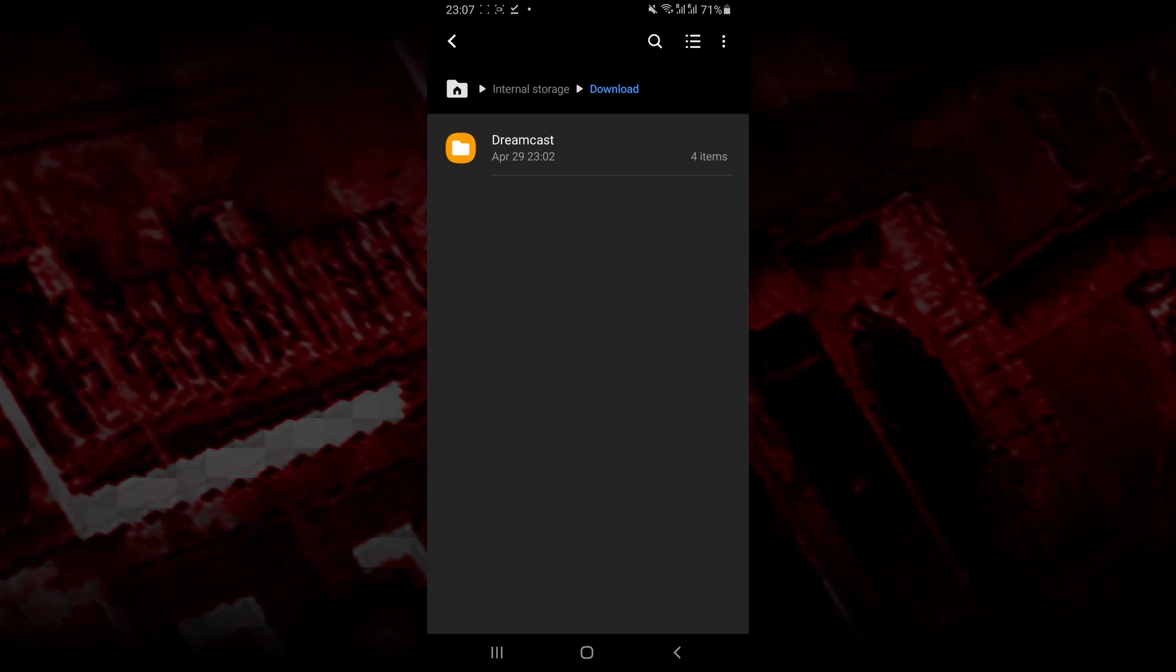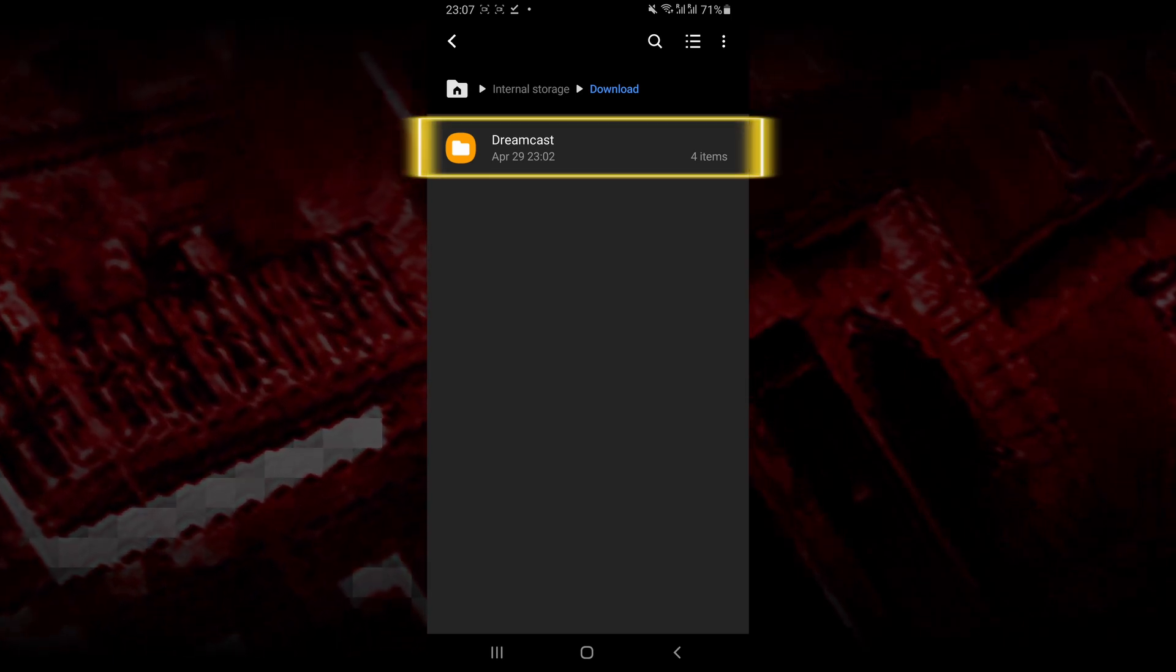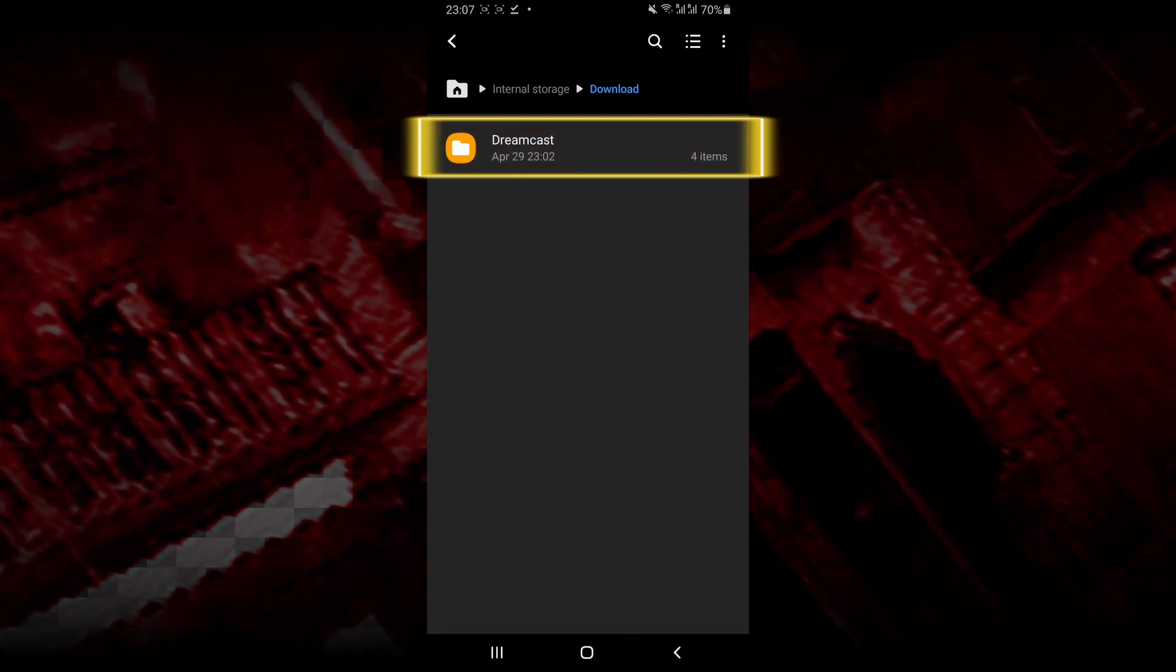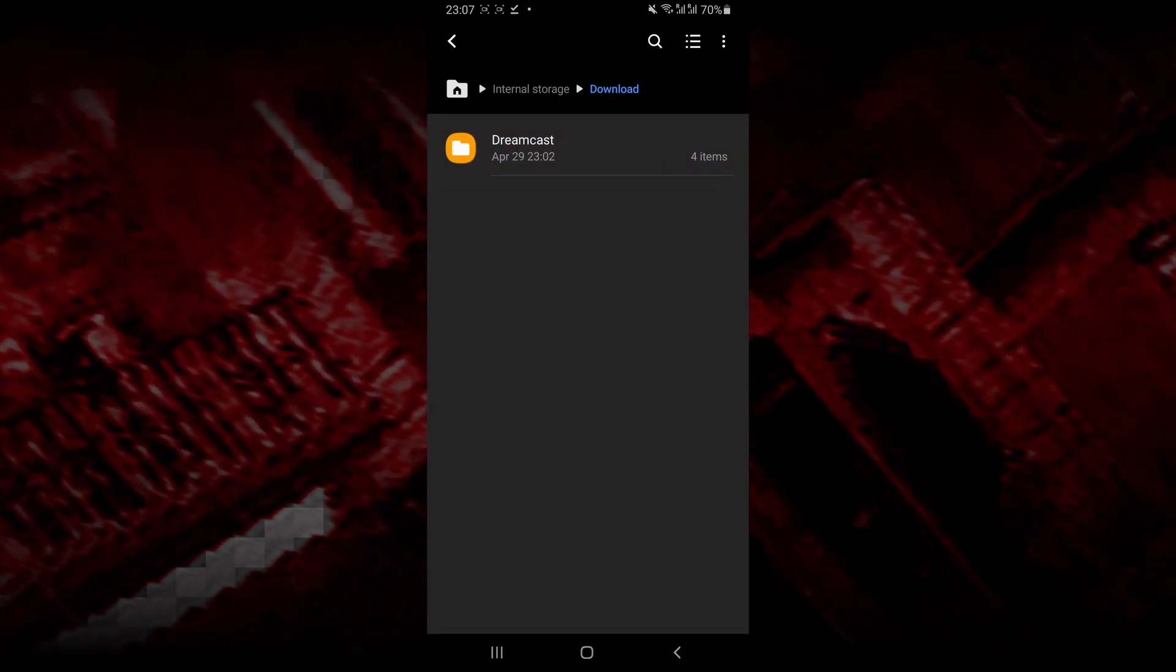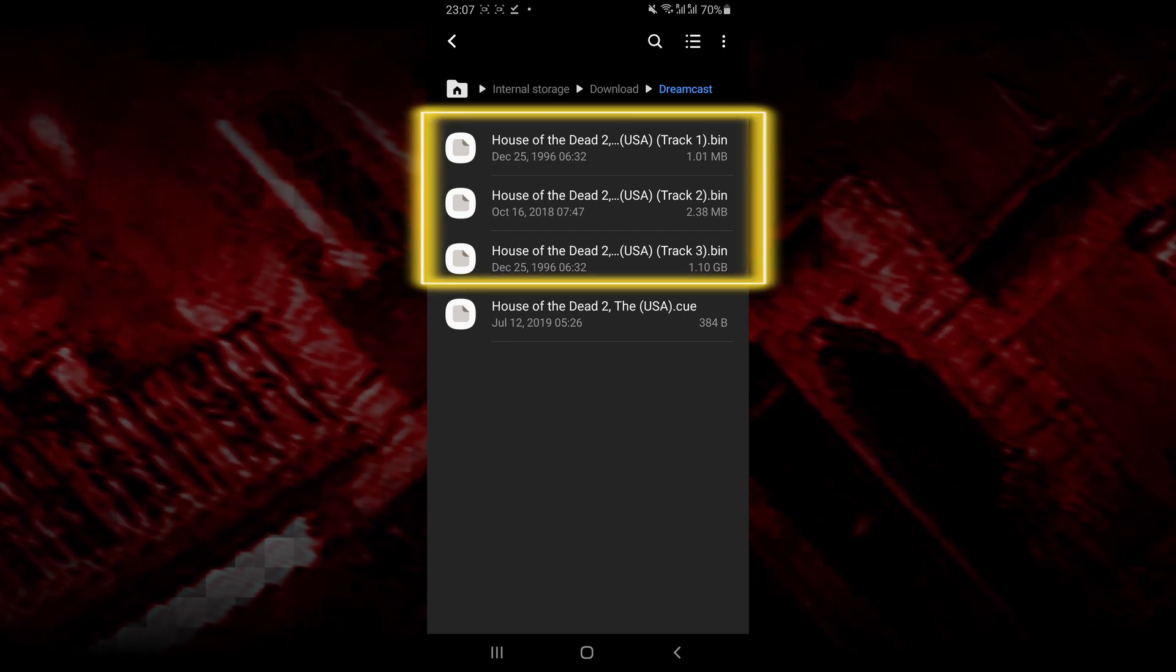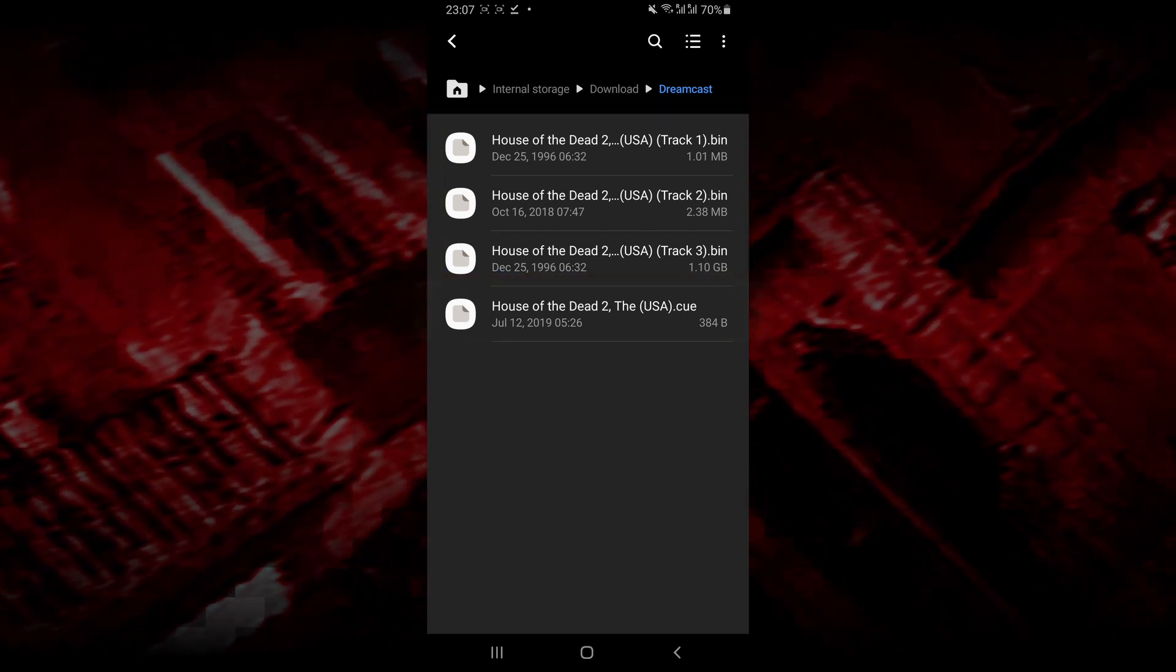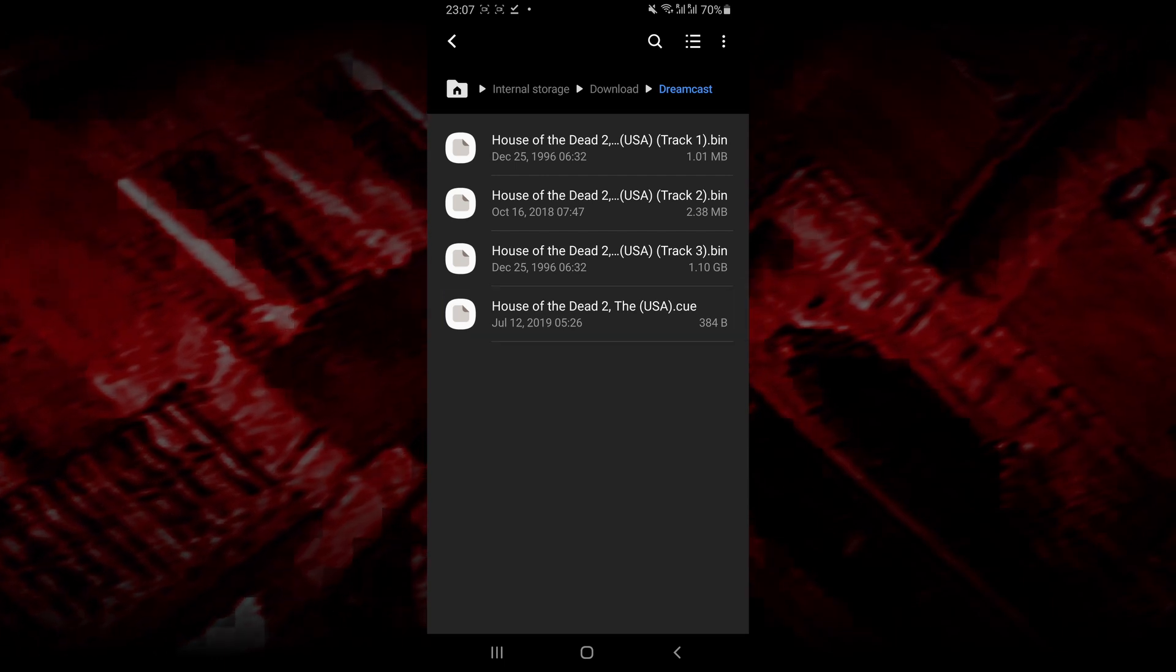I put the ROM files of the game that I want to play in a folder in my downloads folder, and the ROM files are going to look something like this. So you're going to have one or more .bin files and you're also going to have a .cue file.